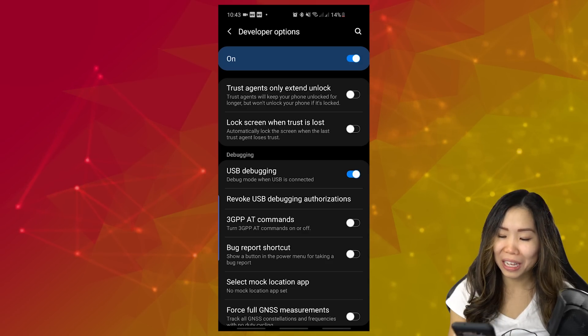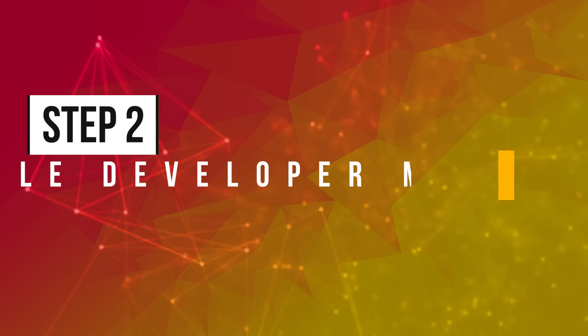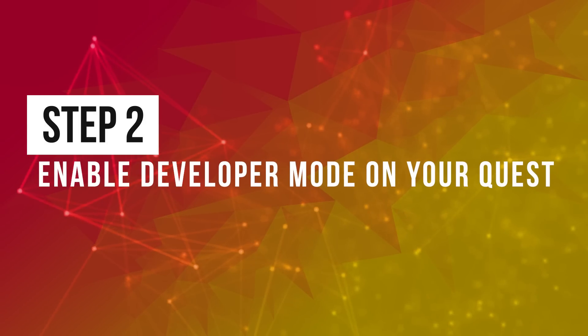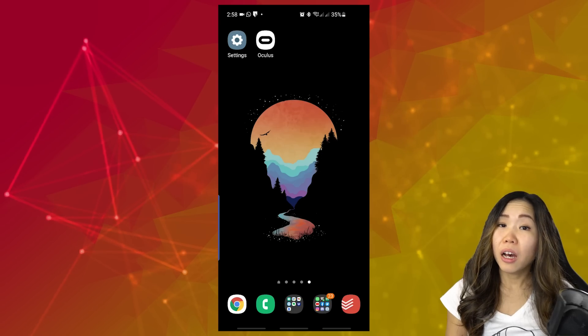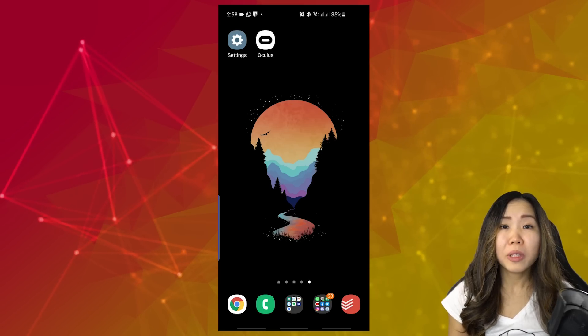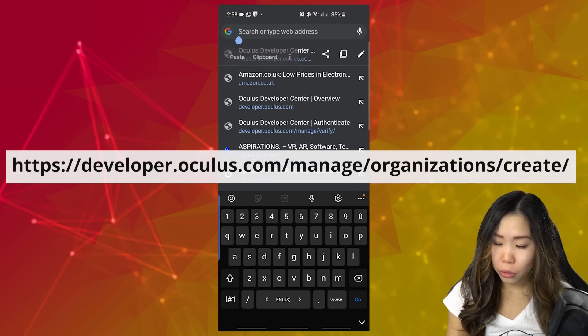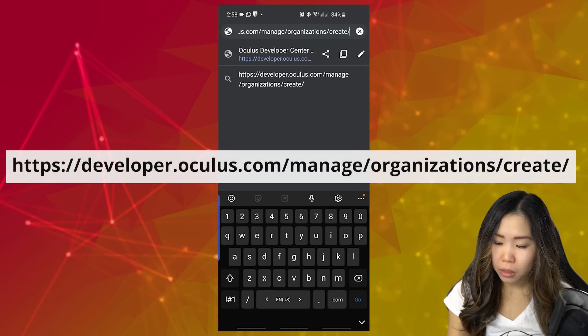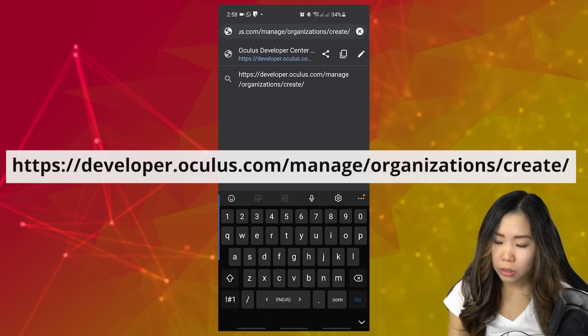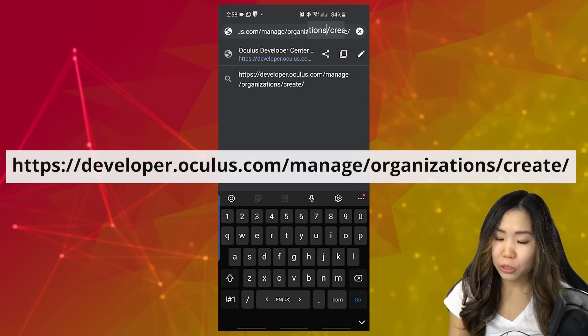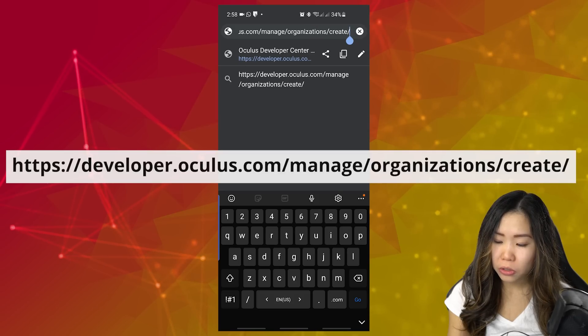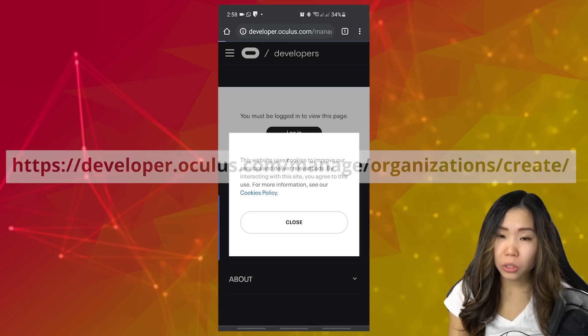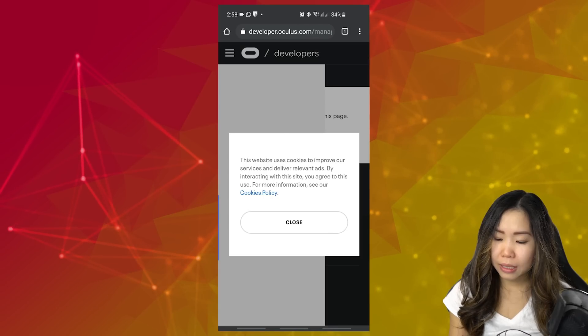If you're on a Huawei phone, you may want to turn on USB Tethering first before enabling USB Debugging. I'm on a Samsung, so let's move on to the next step. Step 2, Enable Developer Mode on your Quest. Okay, on your phone, open a browser and go to developer.oculus.com/manage/organizations/create.